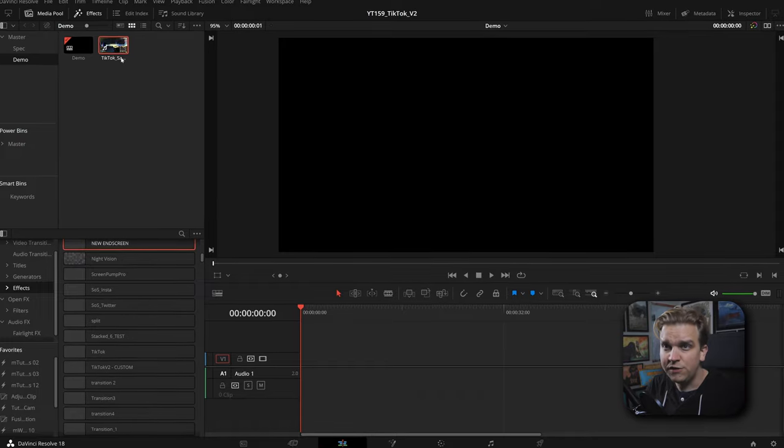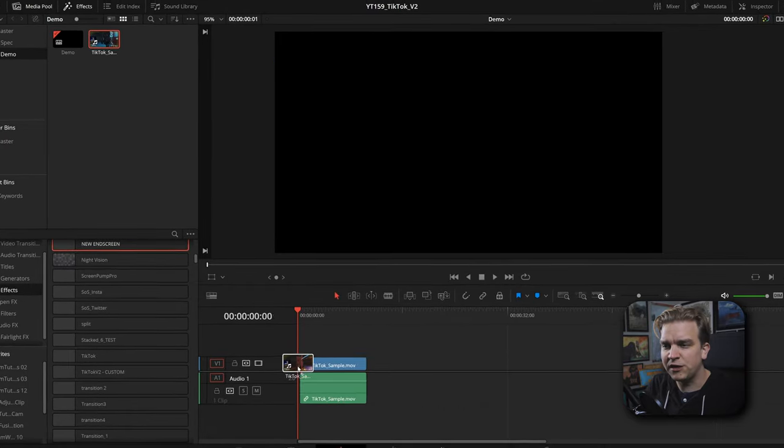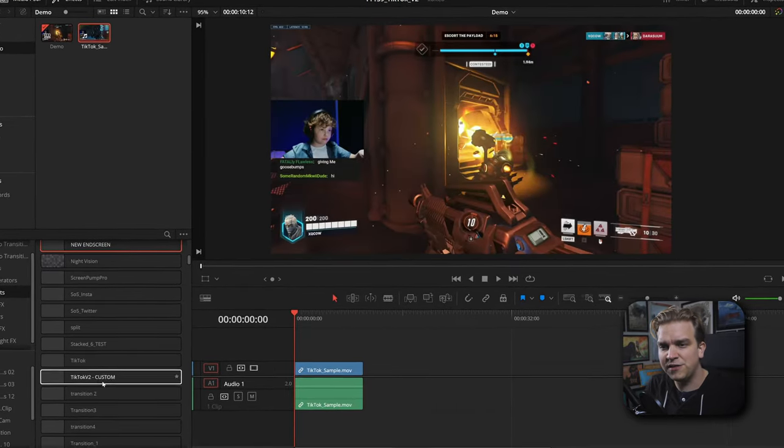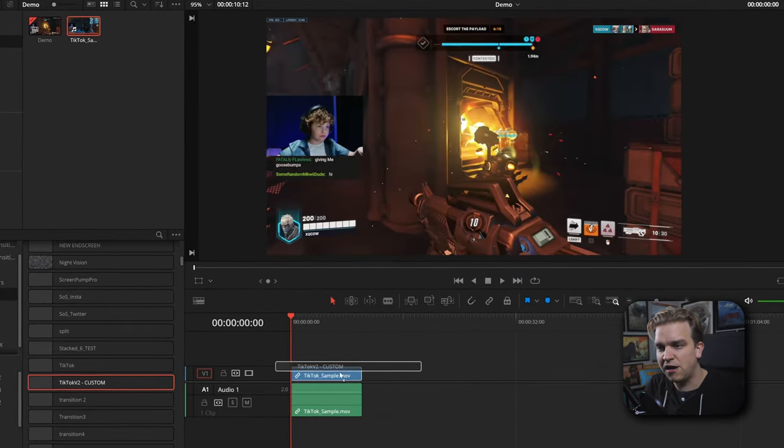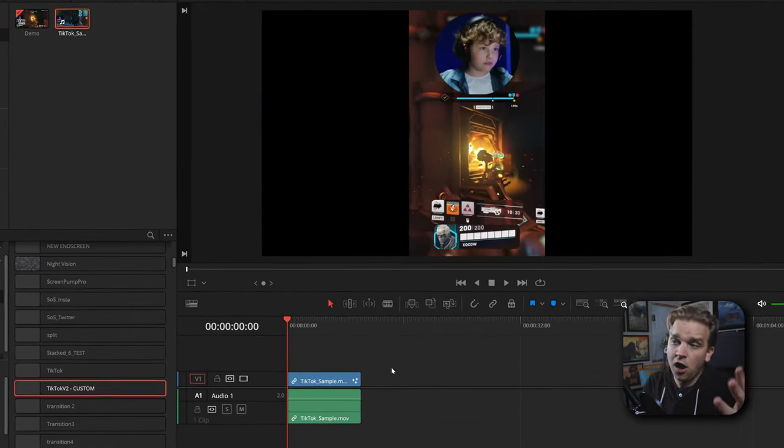So you're an average streamer and you have a gameplay clip that you want to turn into a TikTok or YouTube short. You're in Resolve, you drag your clip to a brand new timeline, you drag on an effect.